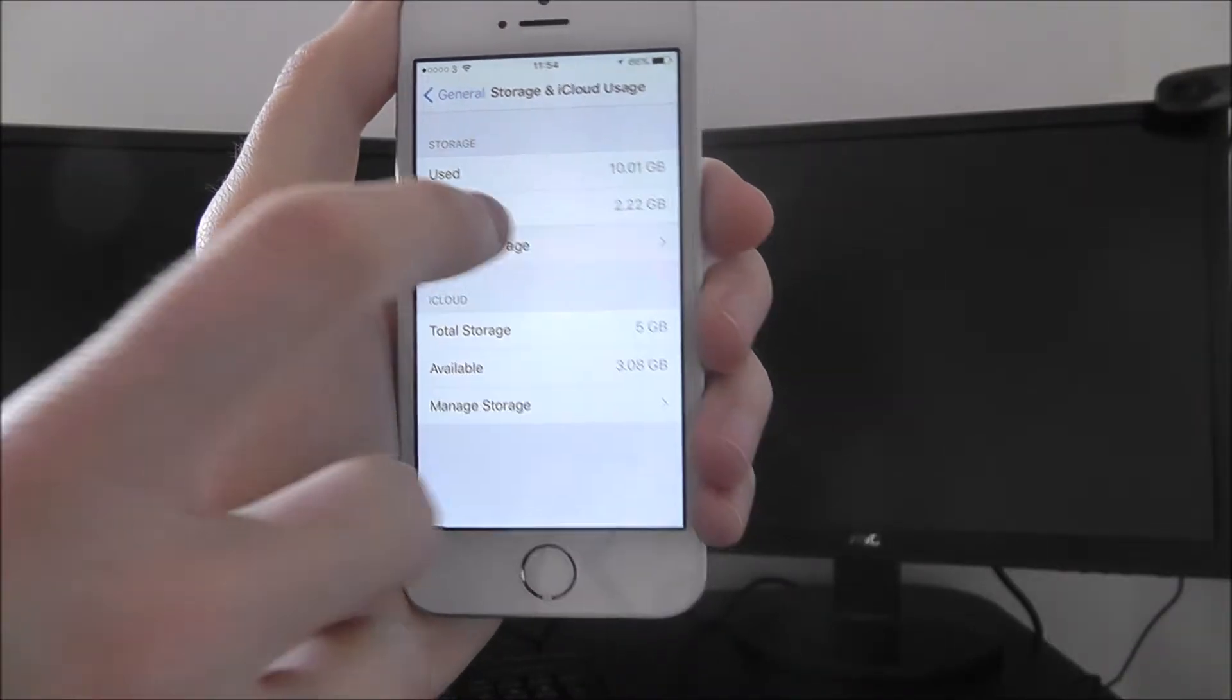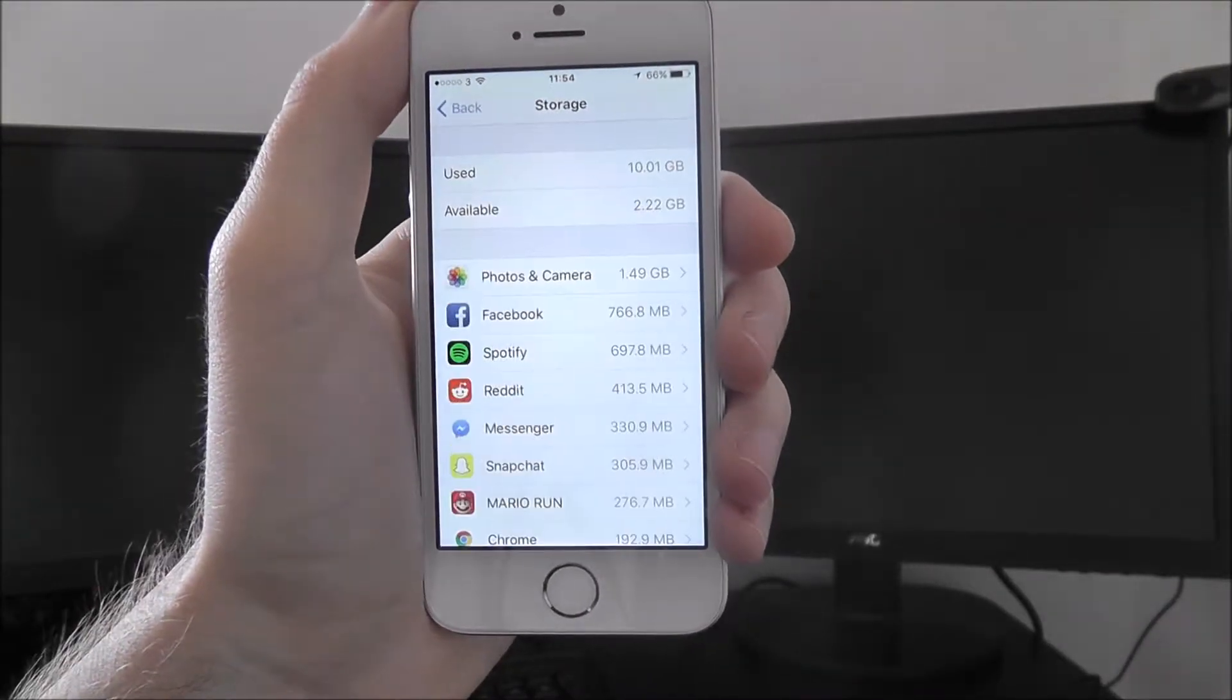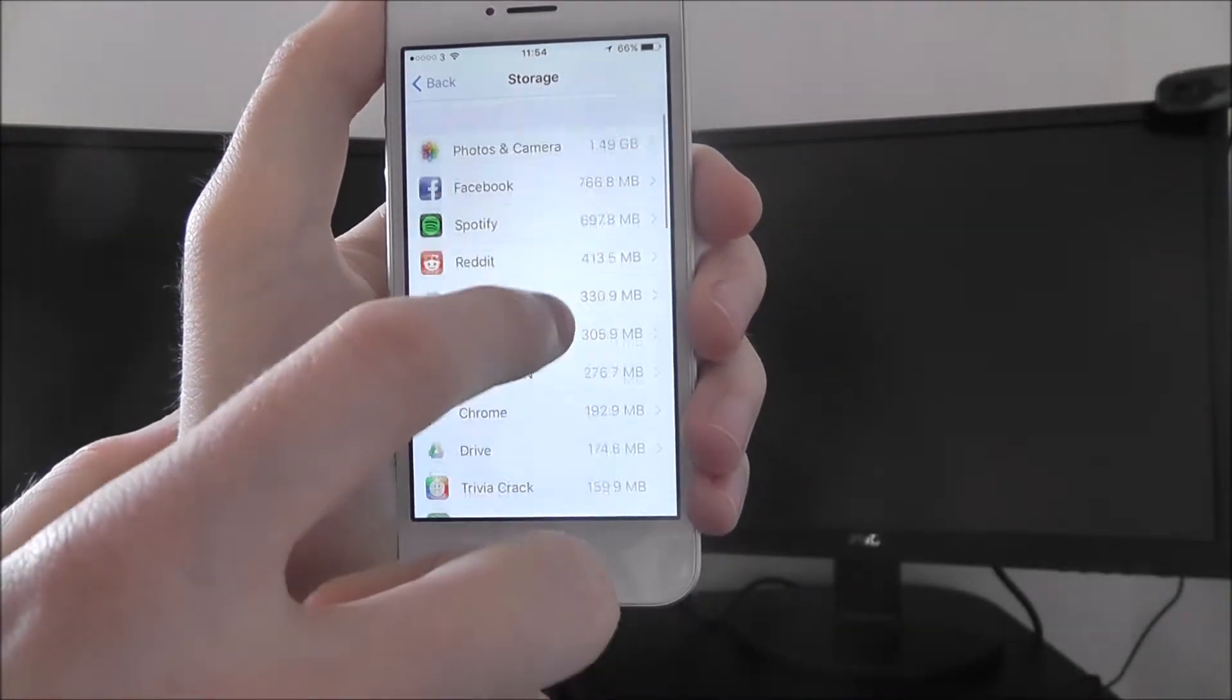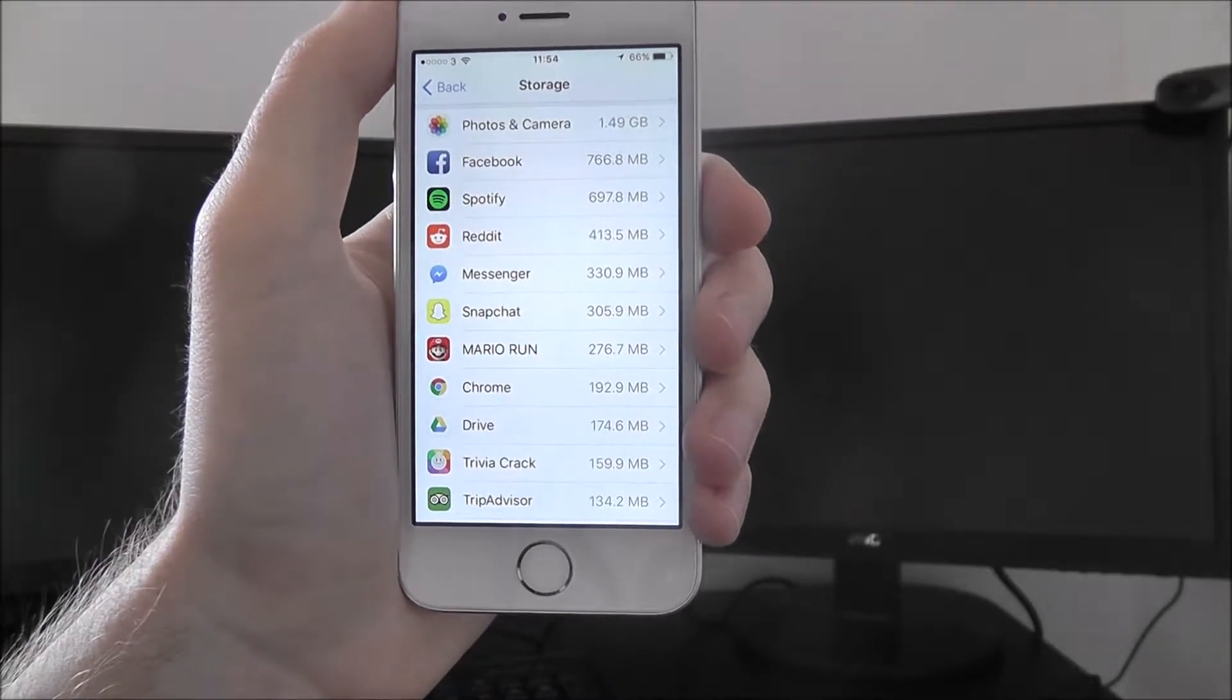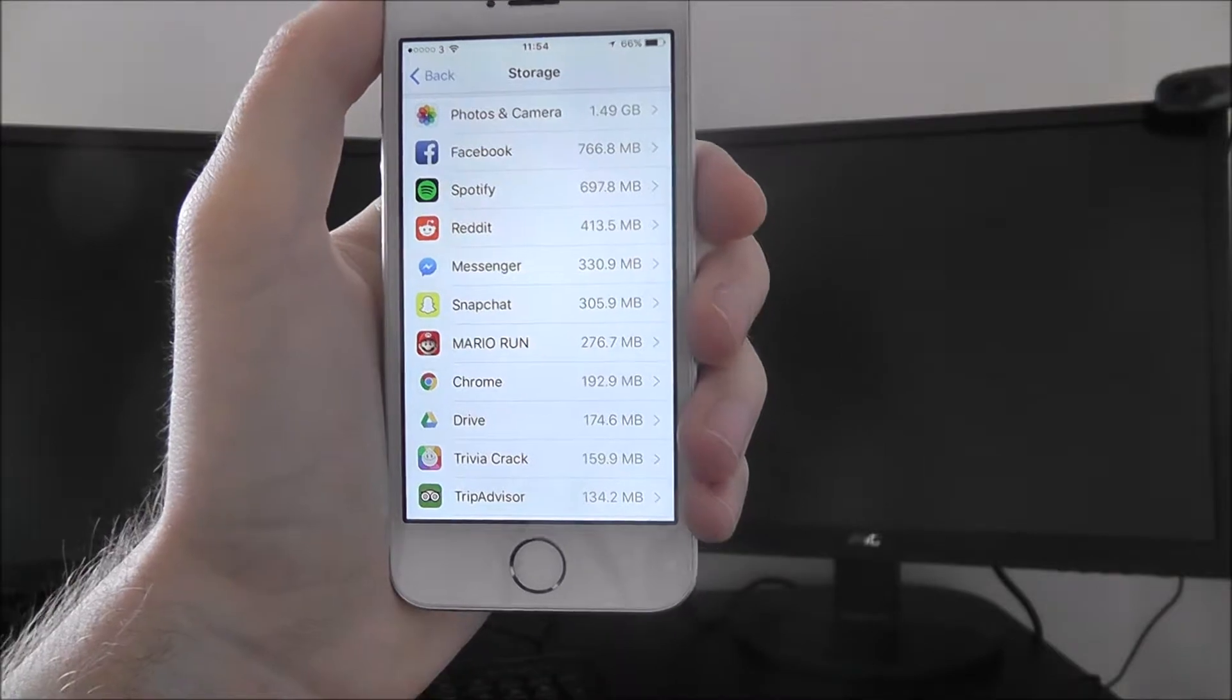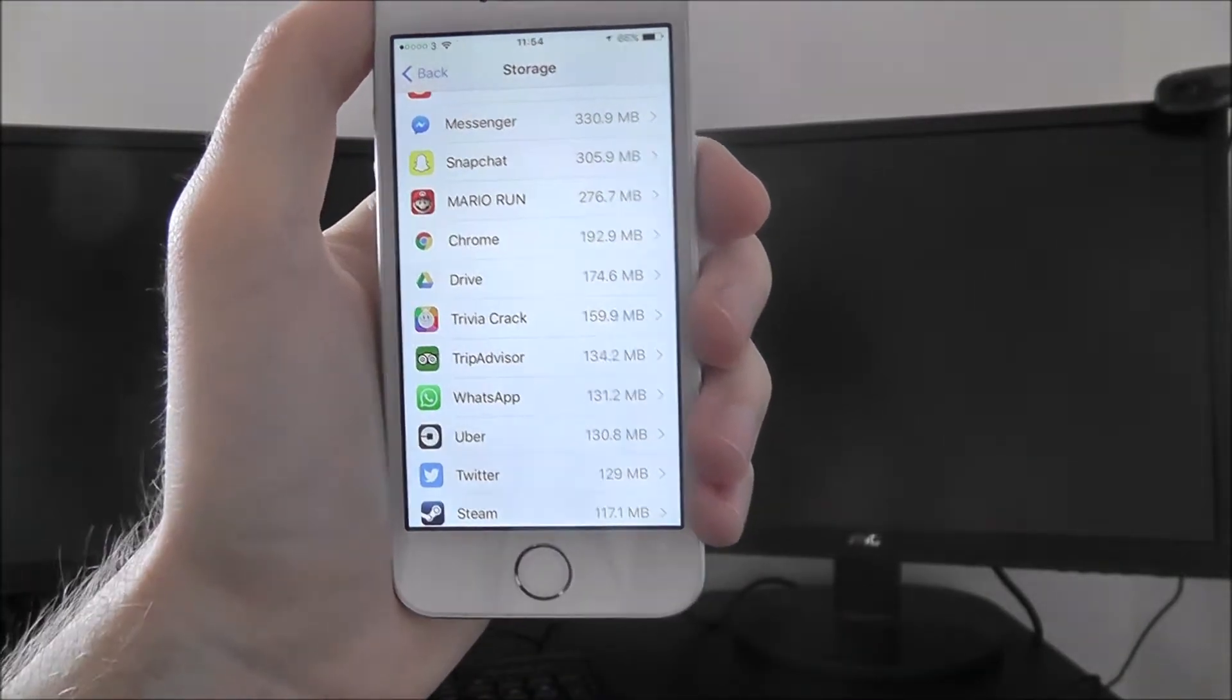I go to manage storage option, and here it'll break down where and what my storage is being used. As you can see at the moment, I've got photos and Facebook are my biggest data hoggers, as well as things like Spotify is up there, Mario Run, which I've only used a couple of times.